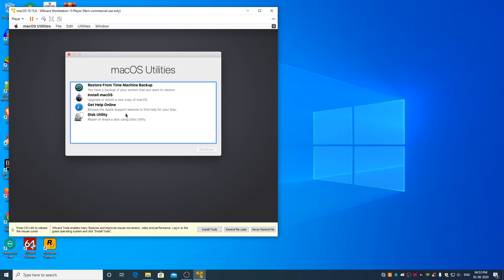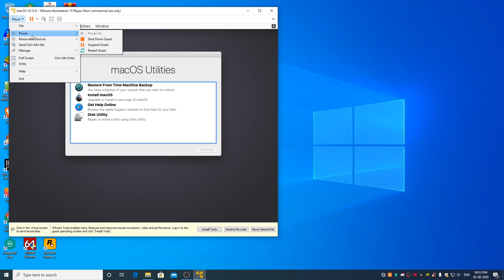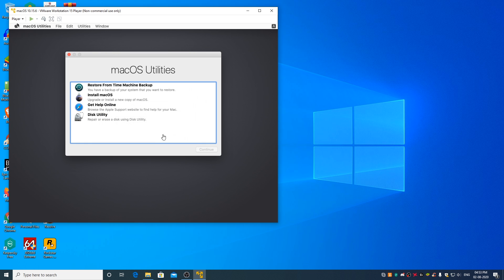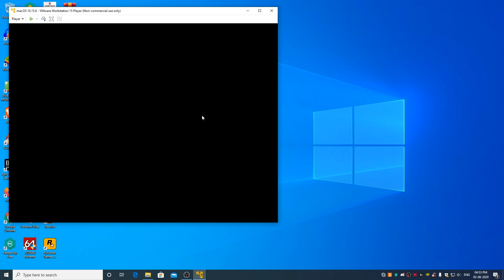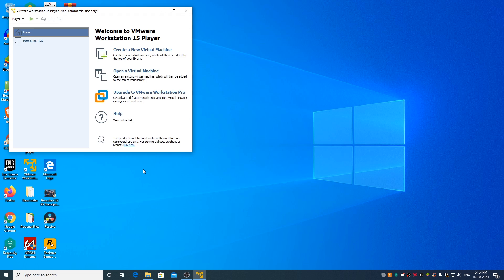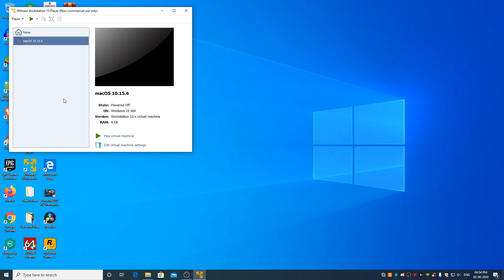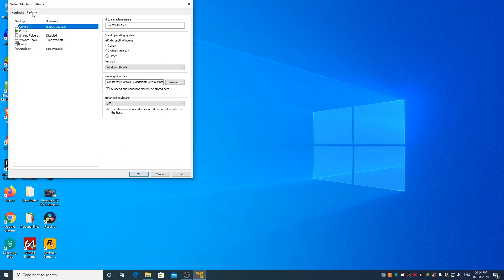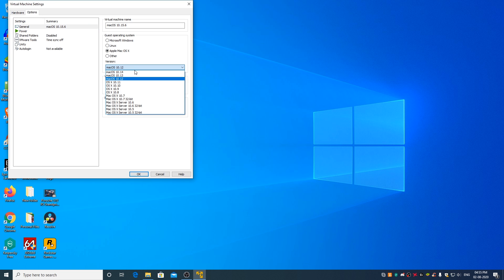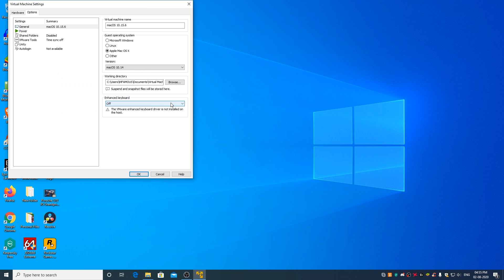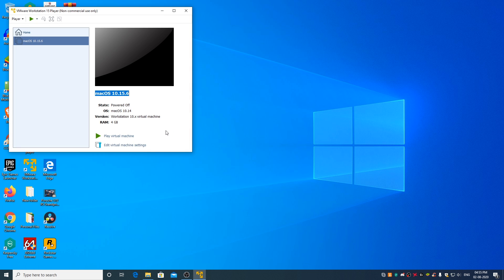The moment you see this window once again, go to player power, shutdown guest, click on yes. Open VMware player, select macOS 10.15.6, click on edit virtual machine settings, go to options, change the OS back to macOS 10.14, click on OK. Now click on play virtual machine.